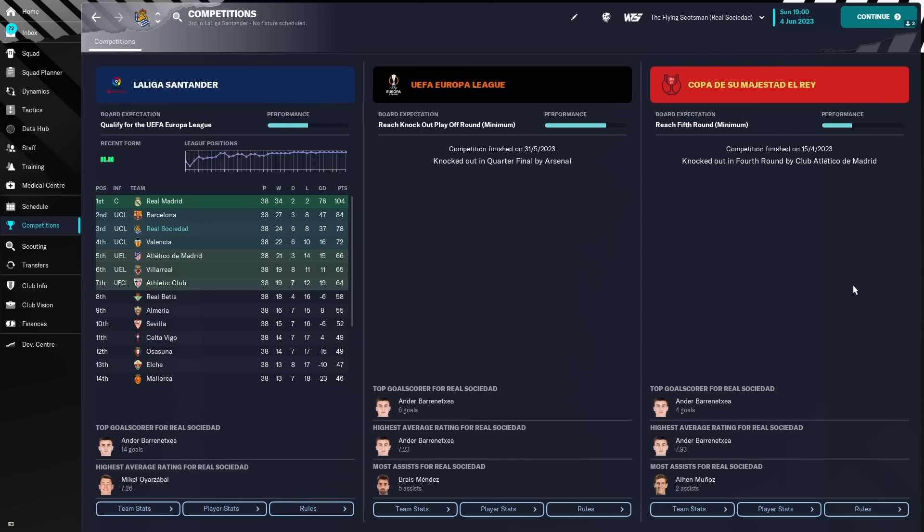Now, we'll head straight over and look at Real Sociedad over in Spain and see how this tactic has done for themselves. Well, things are much better over in Spain for Real Sociedad, as they have managed to finish third in La Liga and qualify for the Champions League. A quarterfinal knockout to Arsenal in the Europa League is a bit hard to take, as well as the Copa del Rey fourth round to Atletico Madrid.